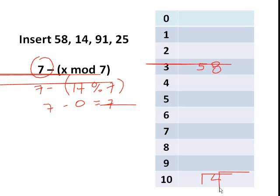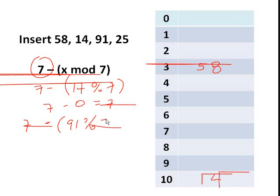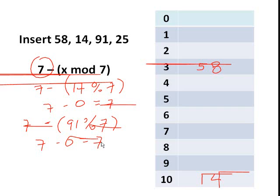So 91 modulo 11 is also index 3, and it's occupied. So we will use the second hash function, and 7 minus 91 modulo 7 is also 7 minus 0 equals 7, and index 10 is already occupied by key 14. So the next step would be to multiply 7 by 2.